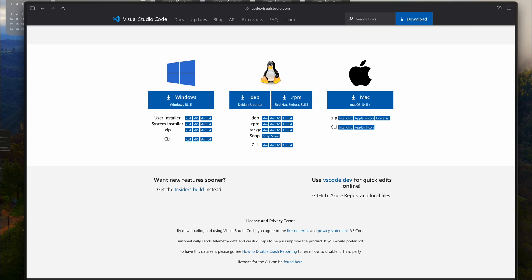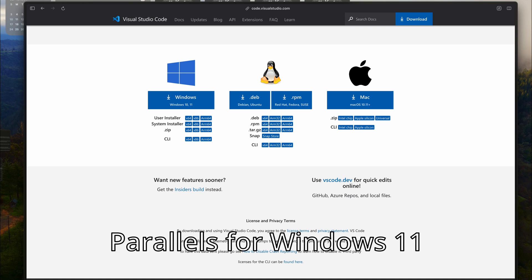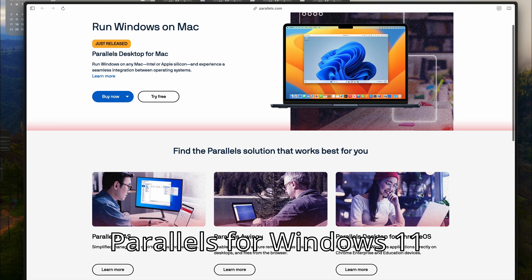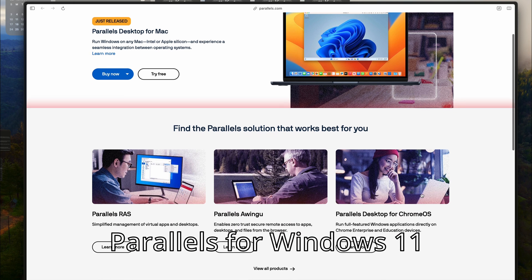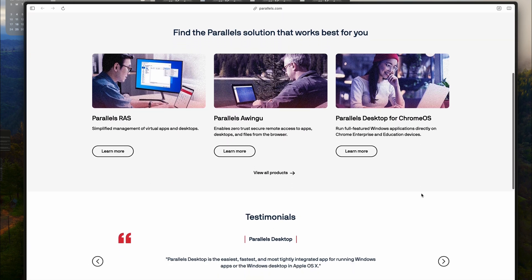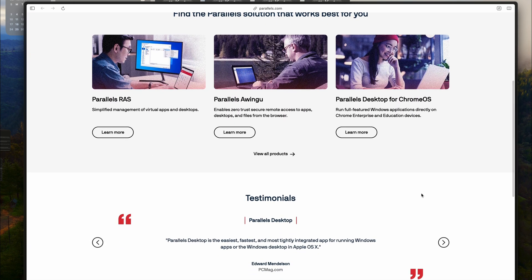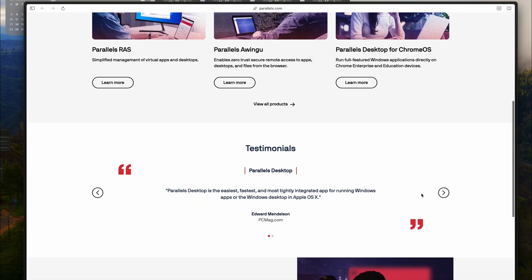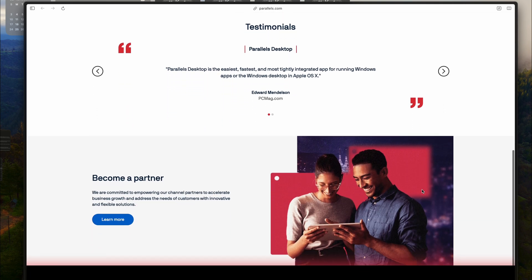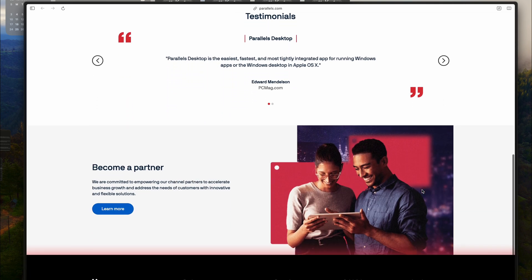As I mentioned earlier, Parallels is a fantastic option. With just one click, you can install Windows 11 and run Visual Studio on Mac seamlessly. It's a game changer for those who want the best of both worlds.